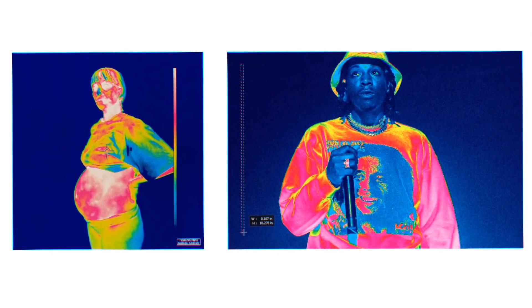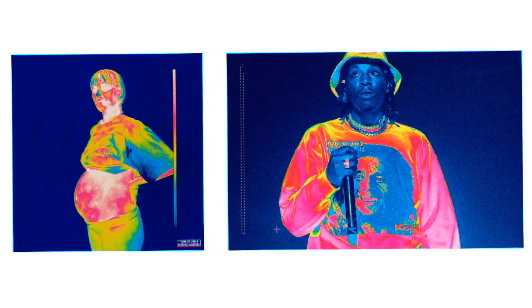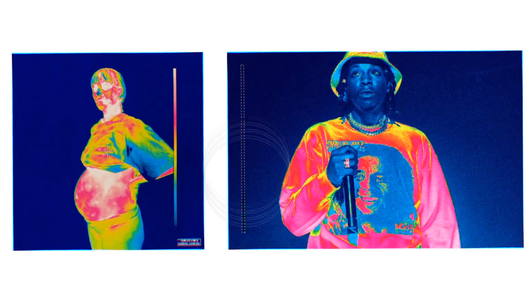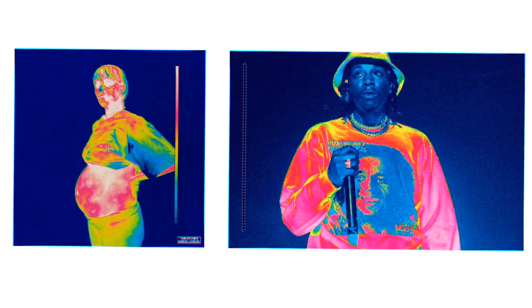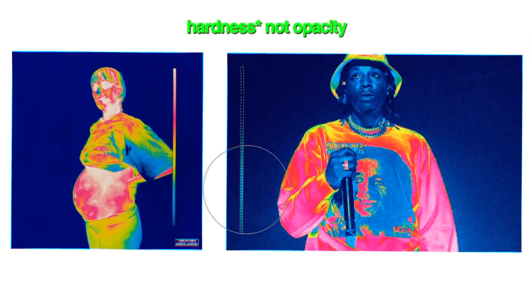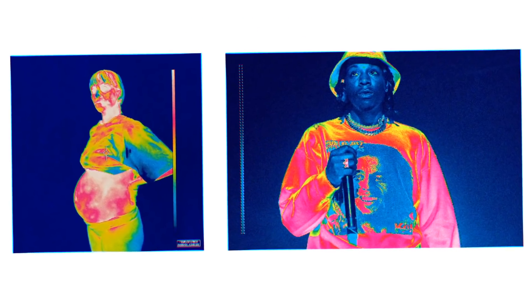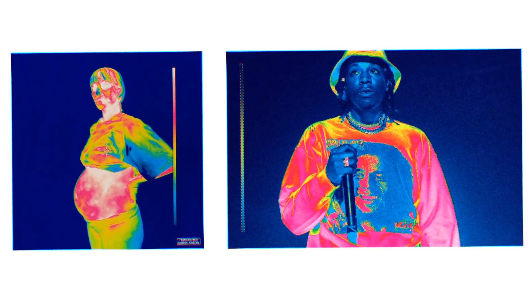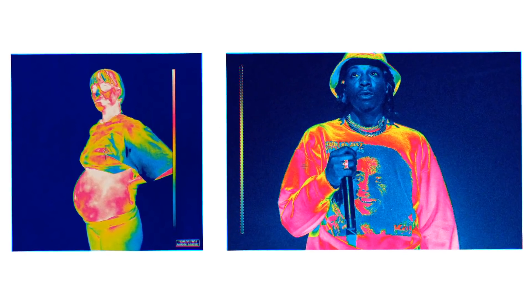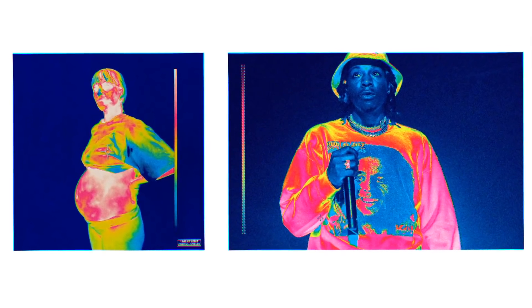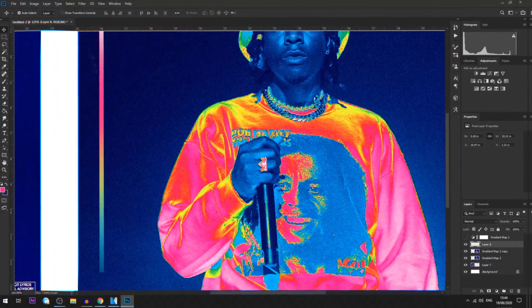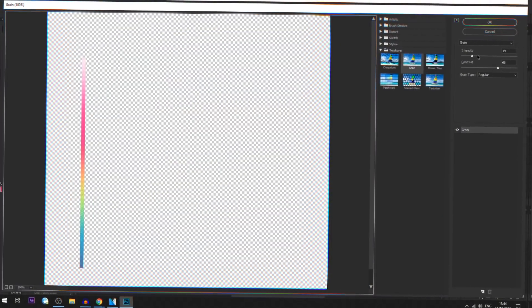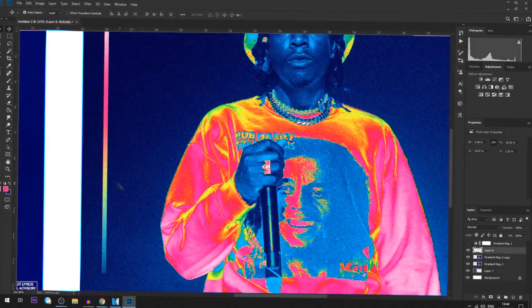If you also want to add the gradient bar like Brockhampton's, that's pretty easy. Use the Marquee tool to create a rectangle, then use a really large brush with your opacity turned all the way down to add colors in. I'm clicking Alt and then left-clicking to sample the colors — dark blue at the bottom, lighter blue, then green. Once you've got that, add the same amount of noise to the bar as you did to the image, and maybe turn the intensity up a little so it's more apparent.